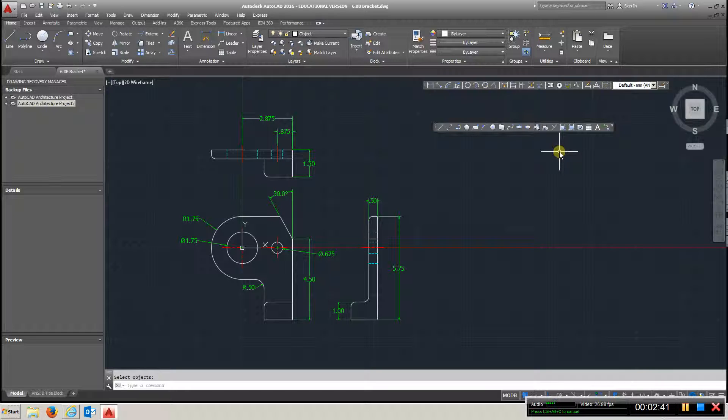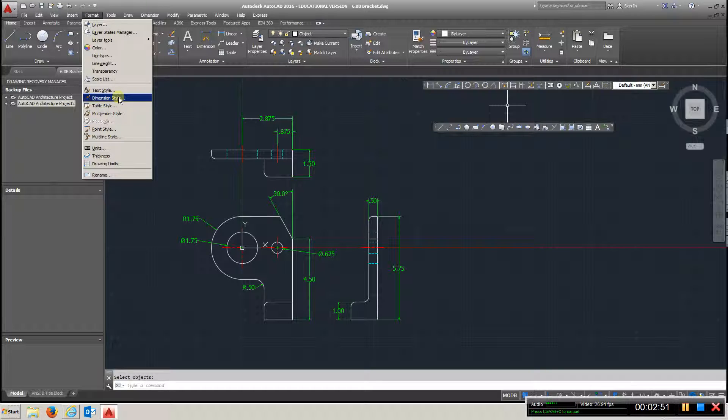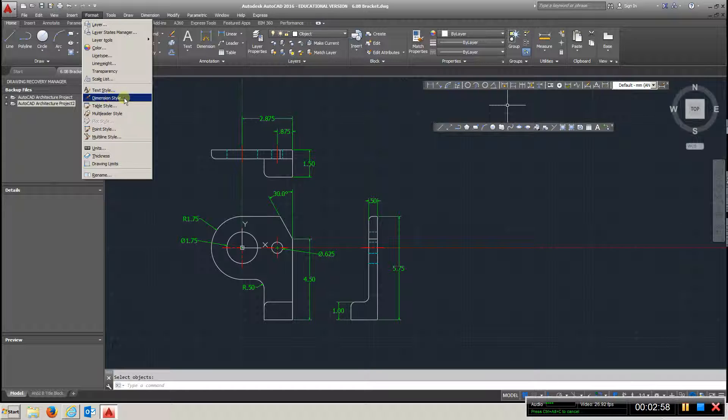Take a look at the Dimension Style Manager. We go to Format, Dimension Style like that. So we've been doing that all along, but these are just some of the topics he's bringing up, where we do all of our primary units and all of that good stuff.